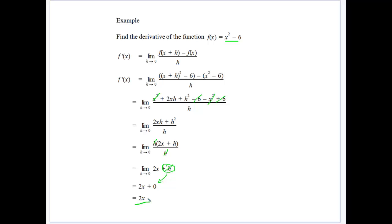Now we don't really need to go through all of that every time. In our next video, we'll show you how to get from the original function to the derivative in a much easier way without going through all the first principles — we have much easier formulas. But what we want you to take away from this video is the idea of the derivative: it's getting the gradient at a point. The formula 2x describes all the gradients for the function x² − 6 for every value of x. That's what the derivative does — it gives us the gradient of the curve at every single point.